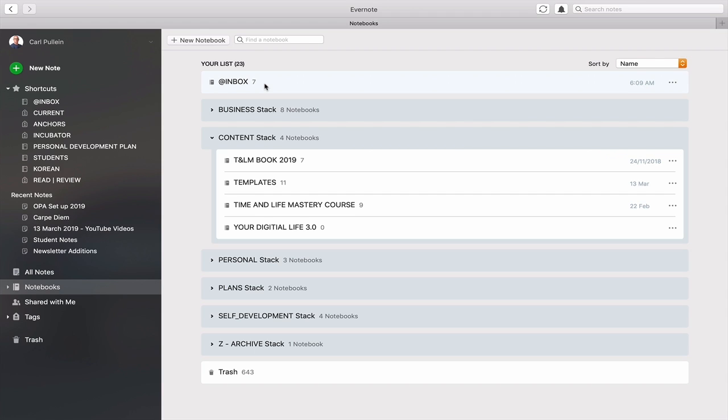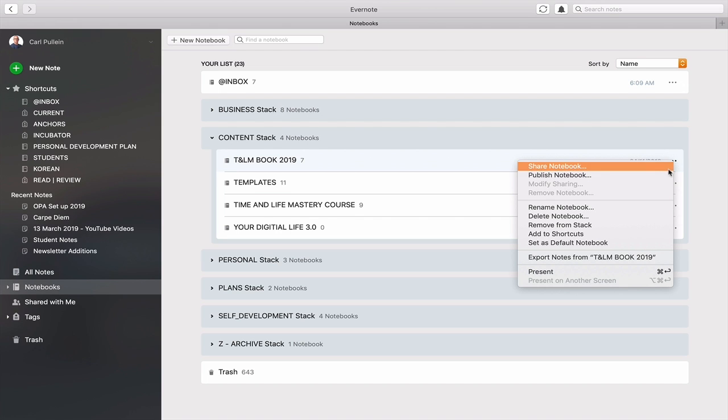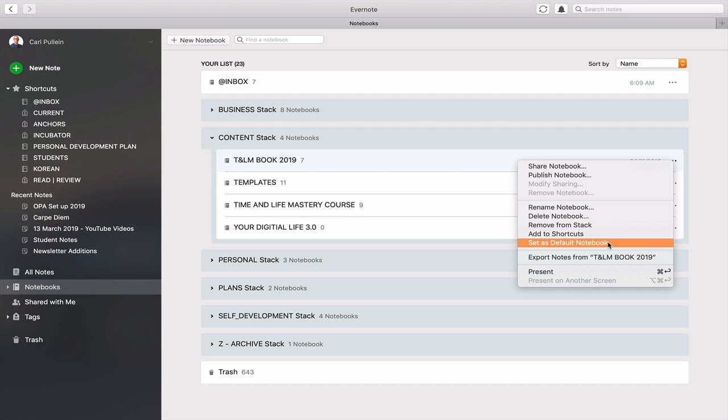But just in case you do want to change that what you can do is take any notebook, I've got one here, my notebook for Time and Life Mastery book and click on the ellipses here on the right hand side and you can come in to set as default notebook and I can set that as my default notebook. I am obviously not going to do that but this is something that you can do. You can just click on whatever notebook you want and just change the notebook that will be your default.